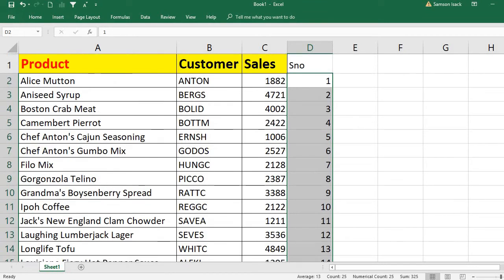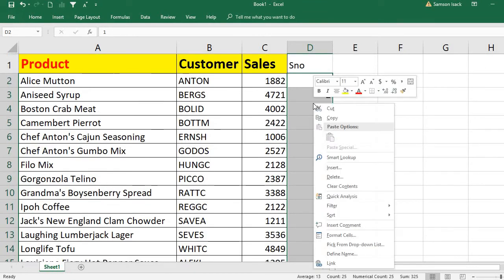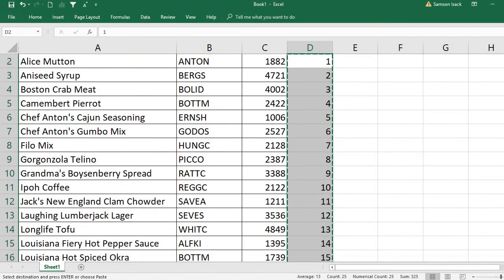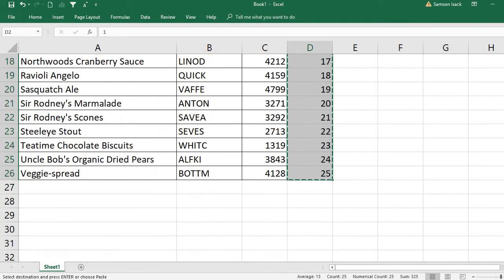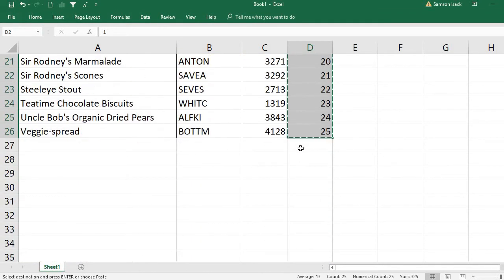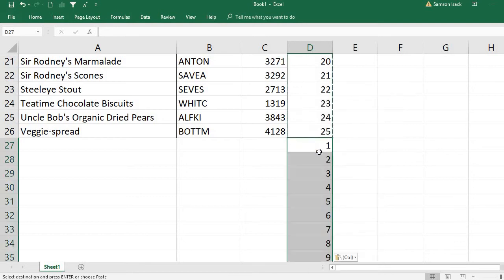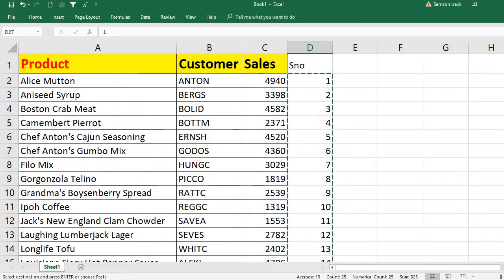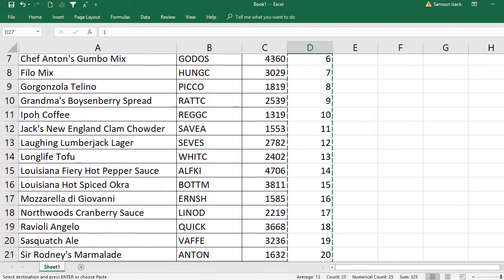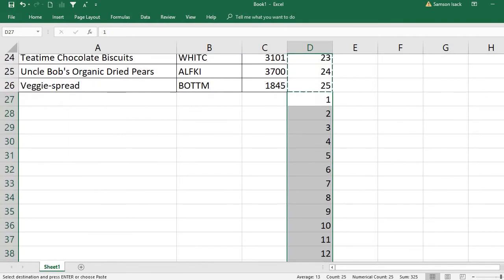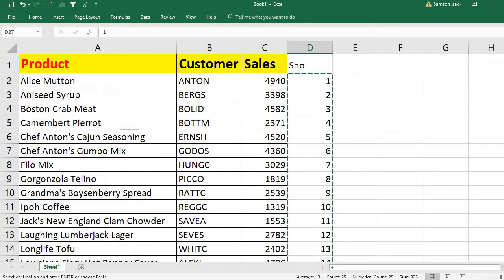Then what you need to do is select the same thing, copy and go to the end of the record, again paste it. So now you pasted the same serial numbers again at the end of the record.